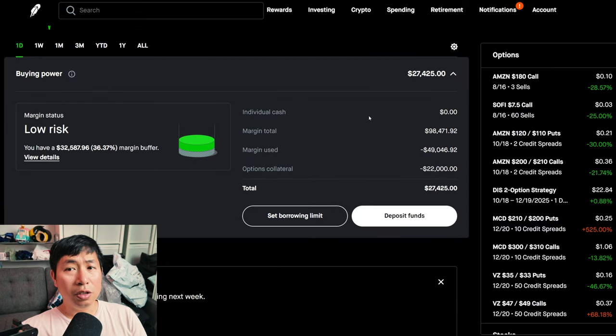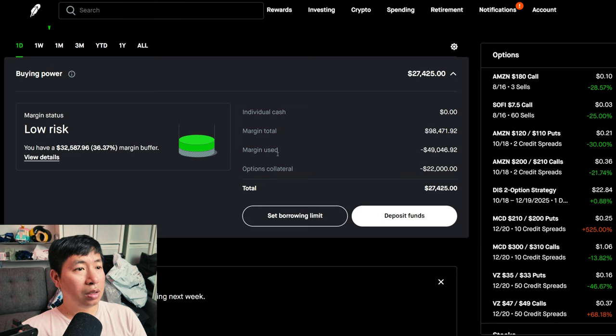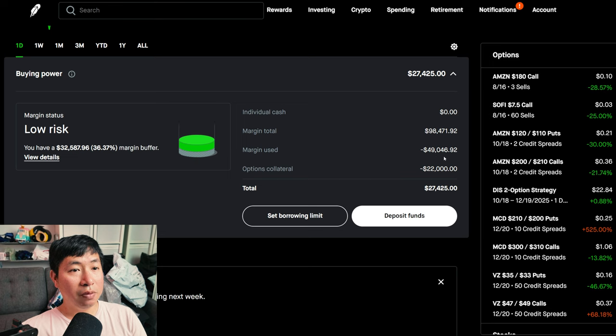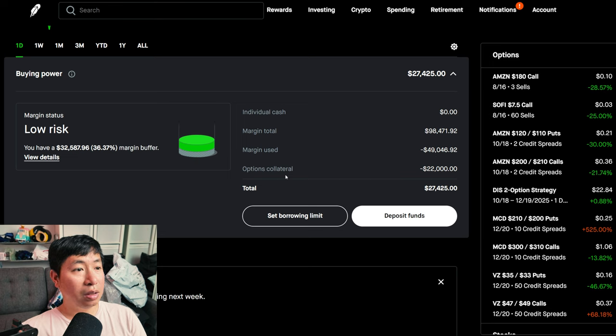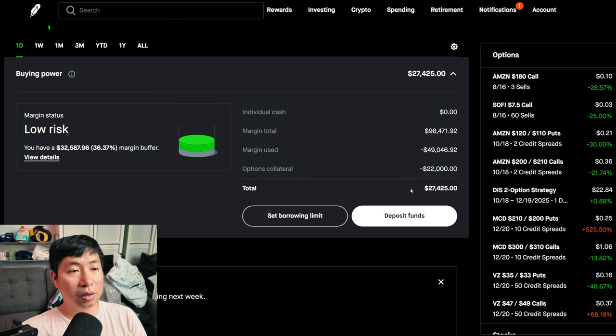This is a margin account. My margin total is $98,471.92, my margin used is $49,046.92. My options collateral is $22,000, this leaves me with $27,425 in buying power.